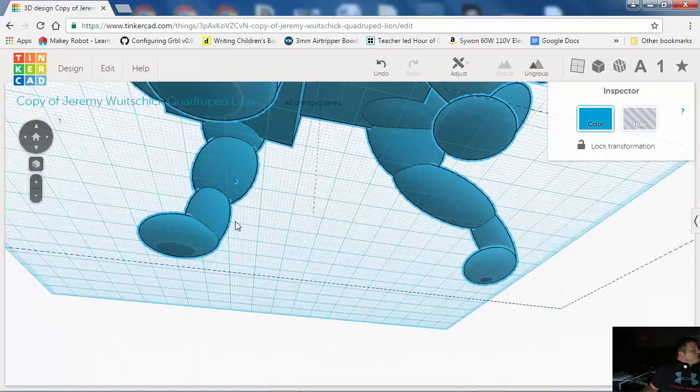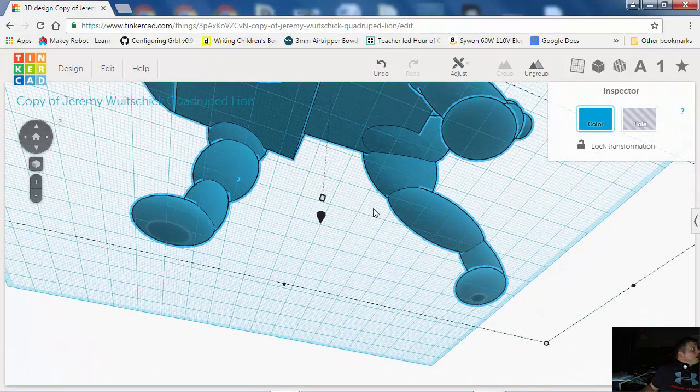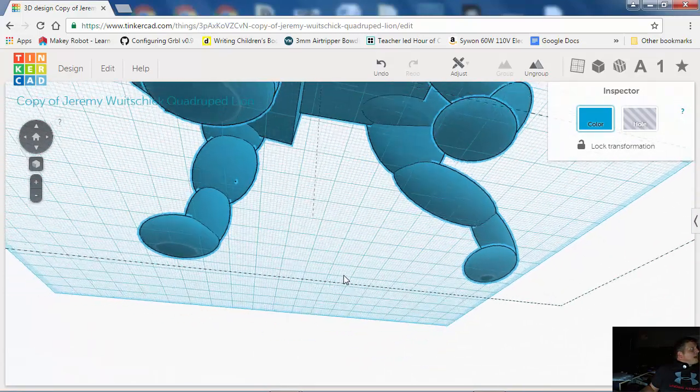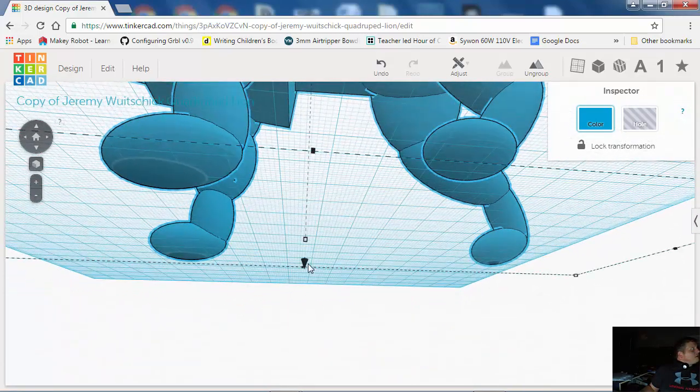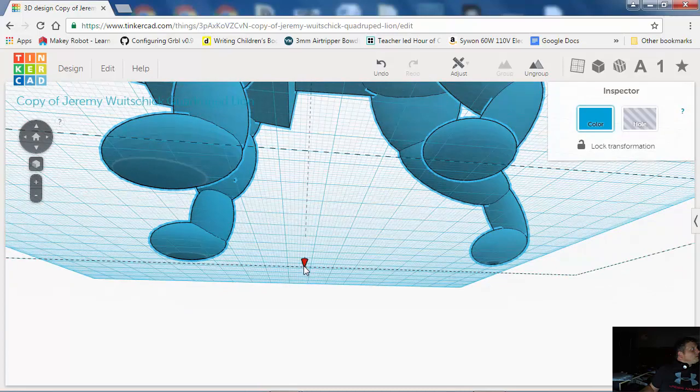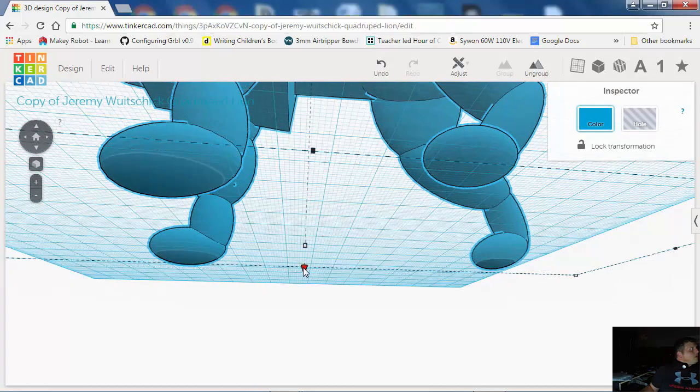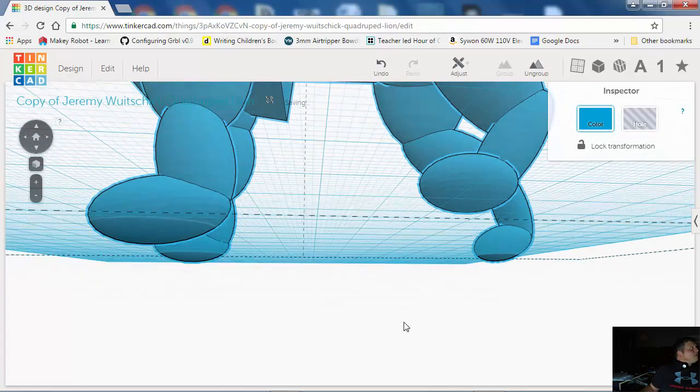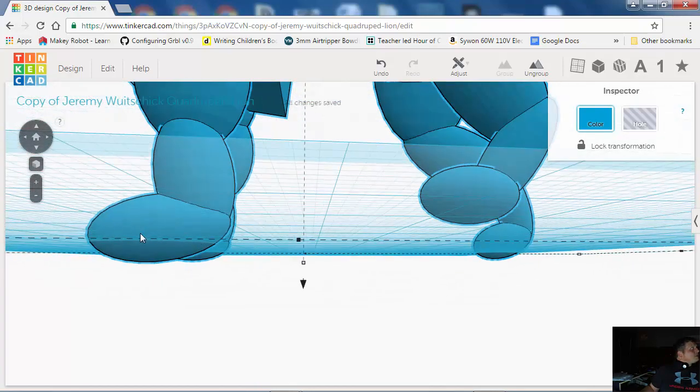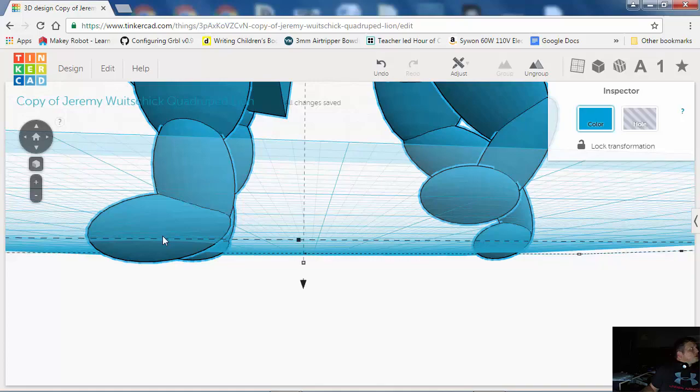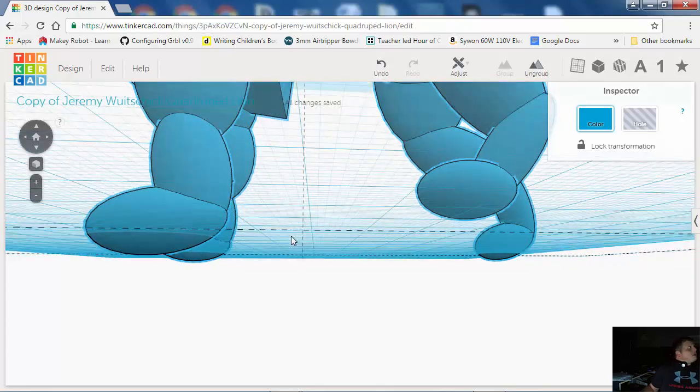See these? There's a significant amount of these paws that are actually underneath here. But I don't want to go down any further because it's going to cut this paw up too much.